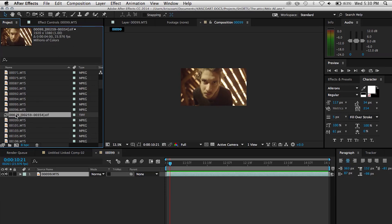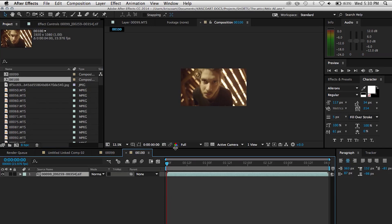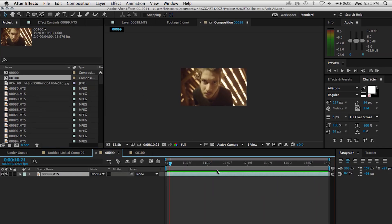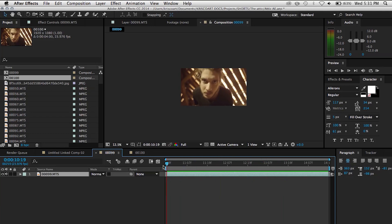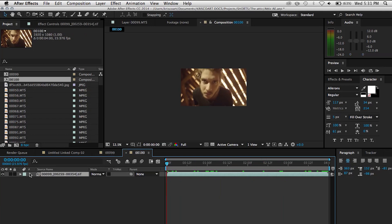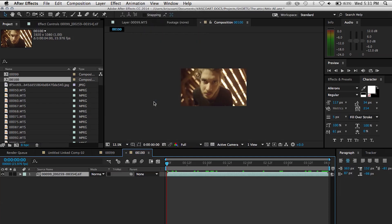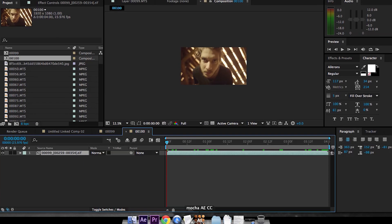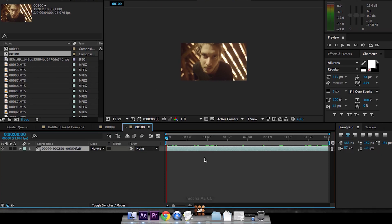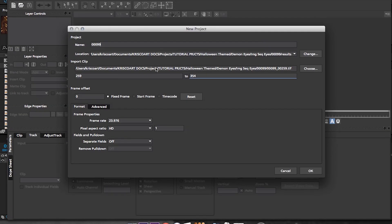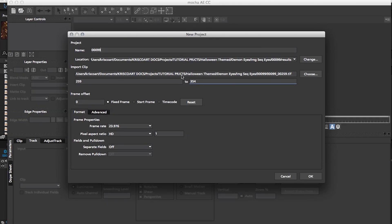So I'm gonna drag this image sequence into a new composition and now we pretty much have the same thing that we started with but just in a different format which Mocha seems to like better. So with this image sequence selected in our timeline, we're gonna do the same thing, go under Animation, Track in Mocha AE, and now this time once it loads up we can click on it and we can see that it's reading all the information correctly.